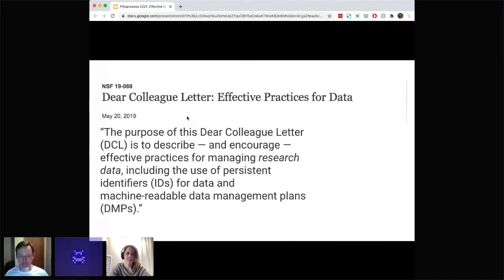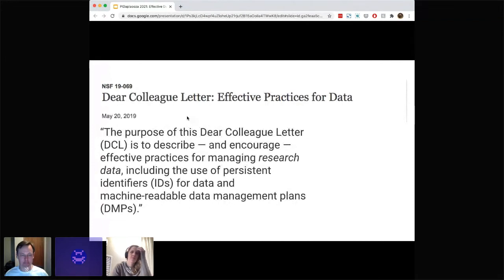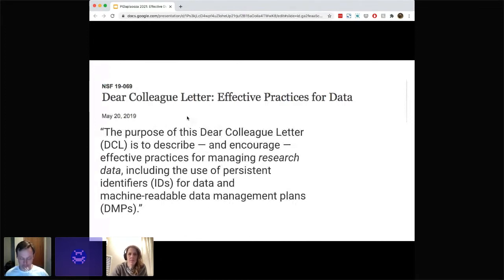This project — which includes the conference, the report, and the toolkit — all came about from a Dear Colleague letter that the National Science Foundation put out in May of 2019. This was a really important Dear Colleague letter in that it explicitly recommended two well-established best practices for managing data and gave it the sort of funder push for implementing those practices. Those two practices are: first, assigning persistent identifiers for datasets, and second, creating machine-readable or active data management plans.